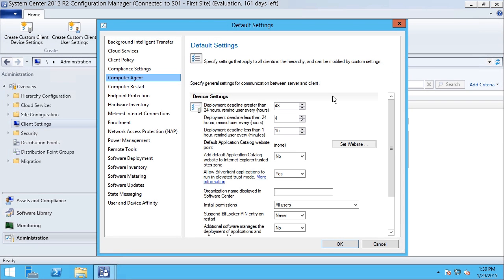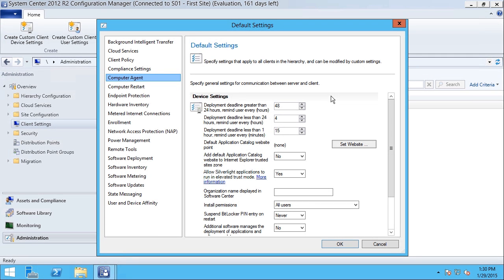Here I can specify timing options related to software and update deployments, and also operating system deployments for existing clients. So I can specify the deployment deadline values.